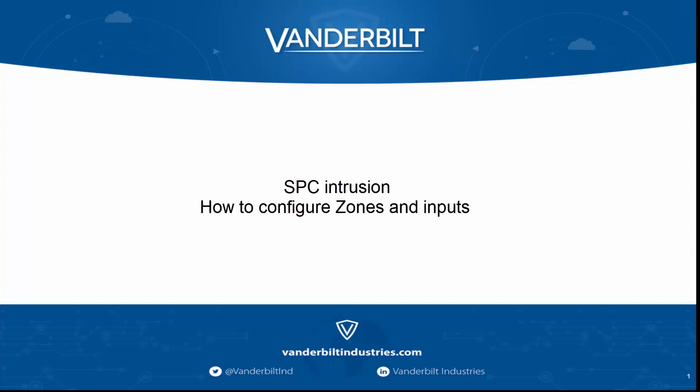Hello and welcome. In this short video, we will show how to configure zones and inputs on the SPC intrusion system.